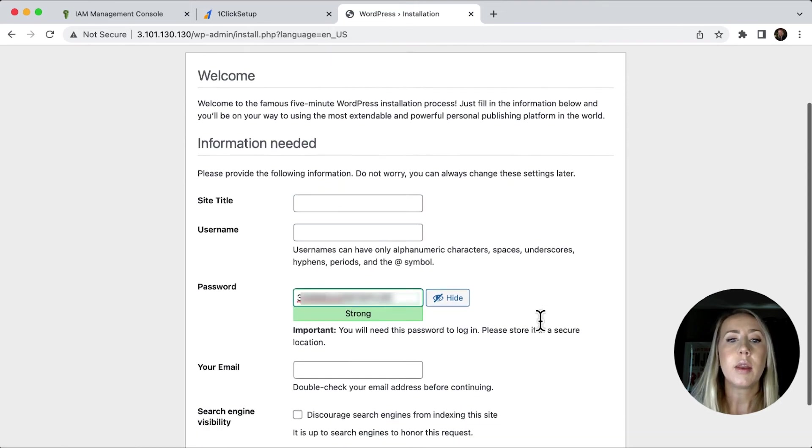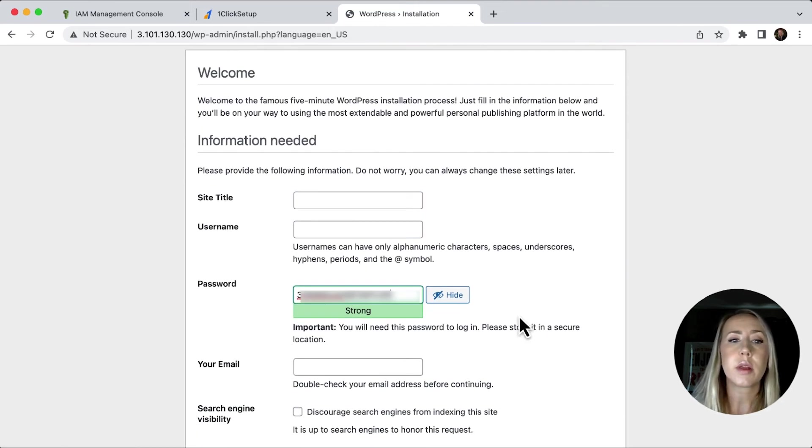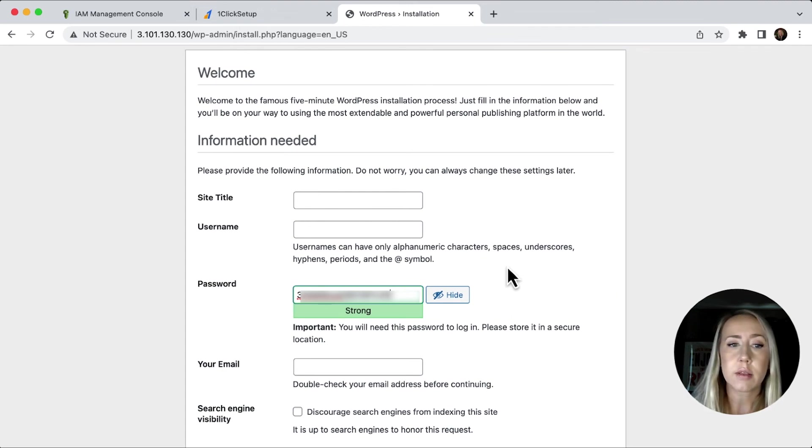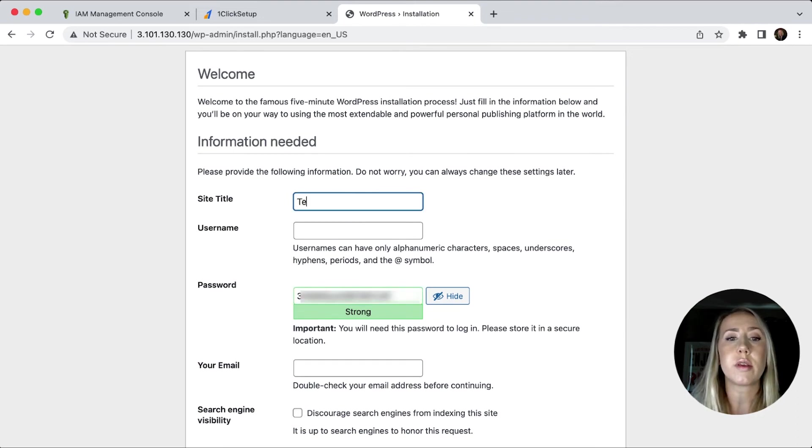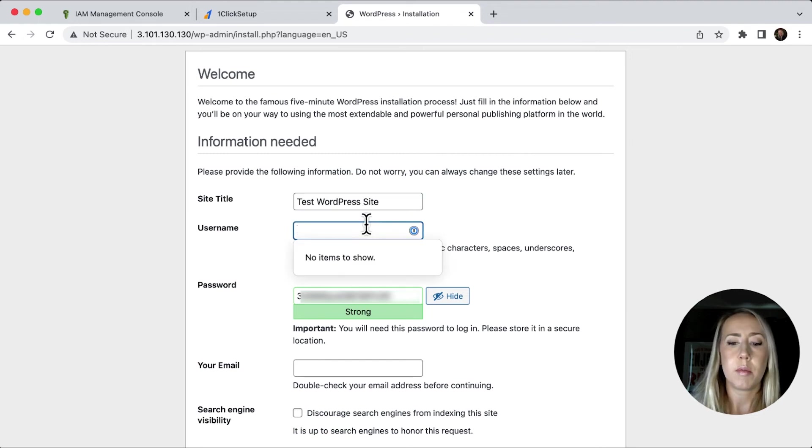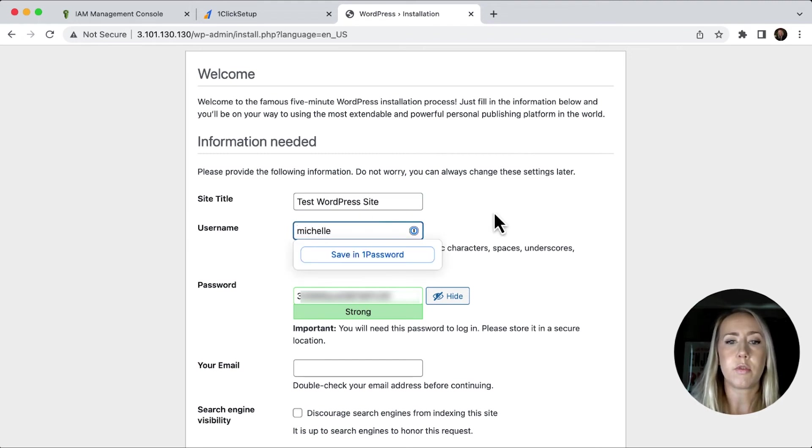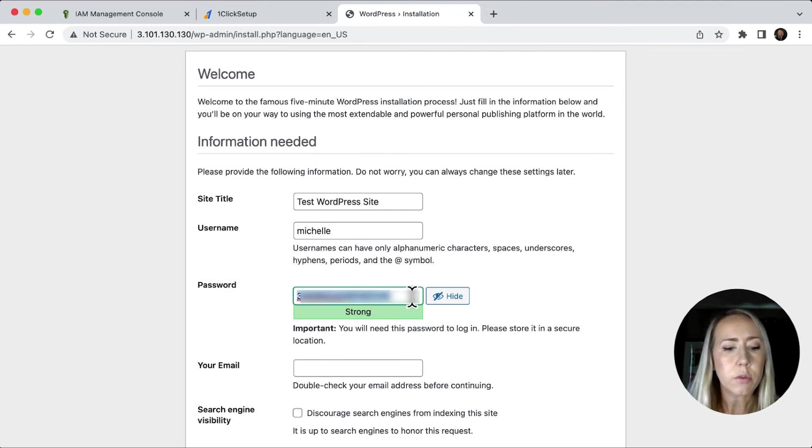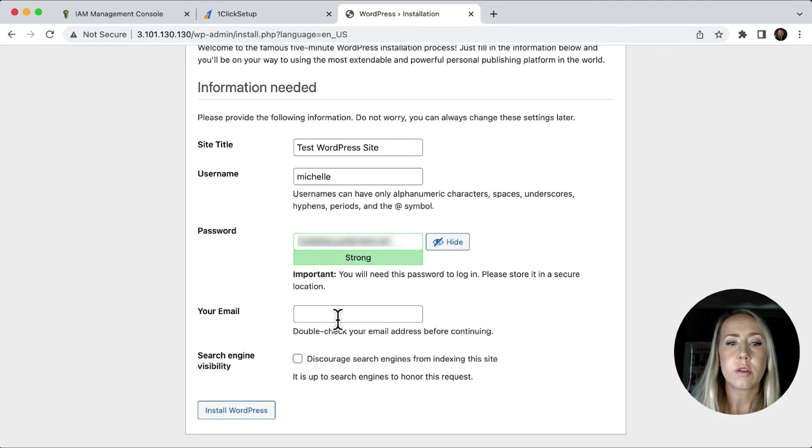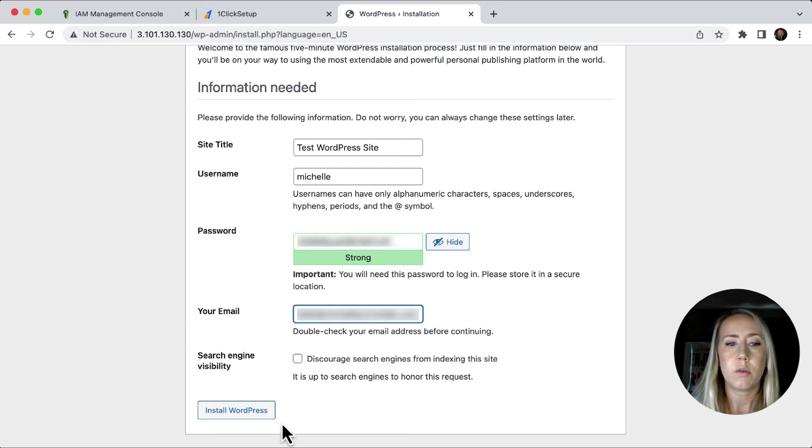And here's where you can give your site title, your username, make sure that you save this password. We're just going to call this test WordPress site. I'm going to give myself a username of Michelle. We're going to save this password just so we don't lose it. Make sure that you insert your email and then we can click install WordPress.